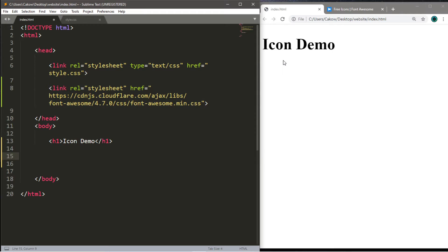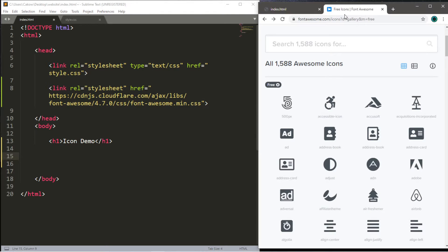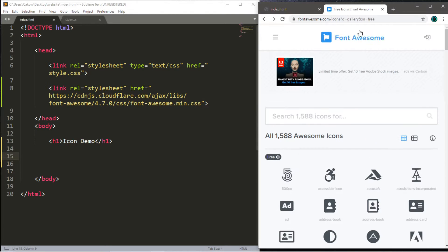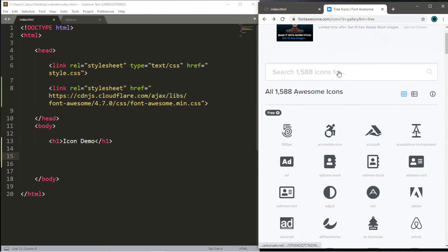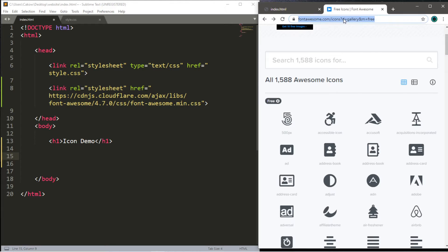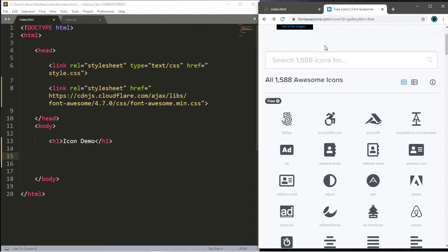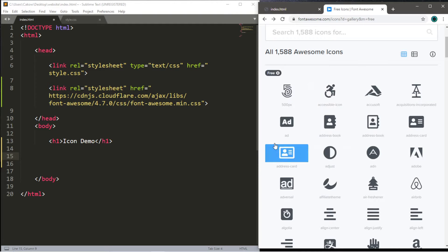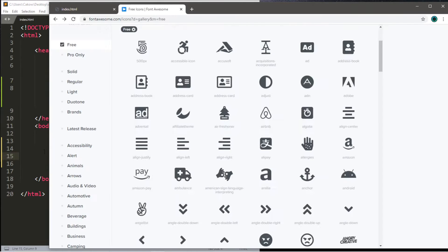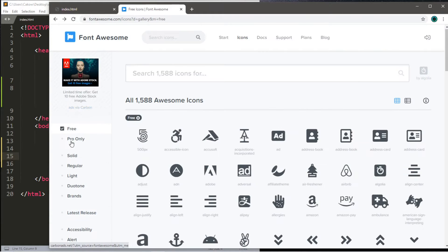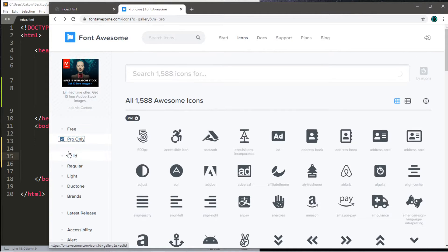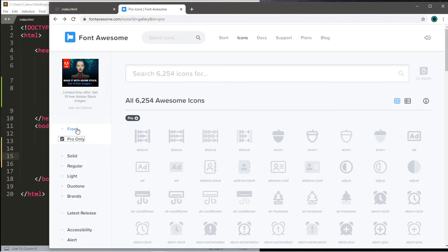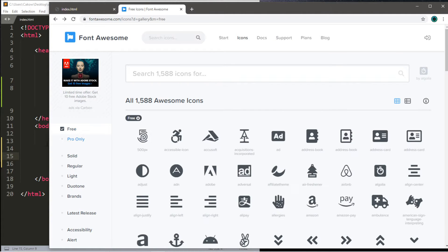This is what I do. I tend to use this website called Font Awesome, and here's the URL. I'll also post this in the description if you want to copy this, or feel free to pause the video. So you can actually use a lot of icons from this website. There's a free version, and there's also a pro version which you have to pay for, but since I don't like to pay for things, I like to use the free version.